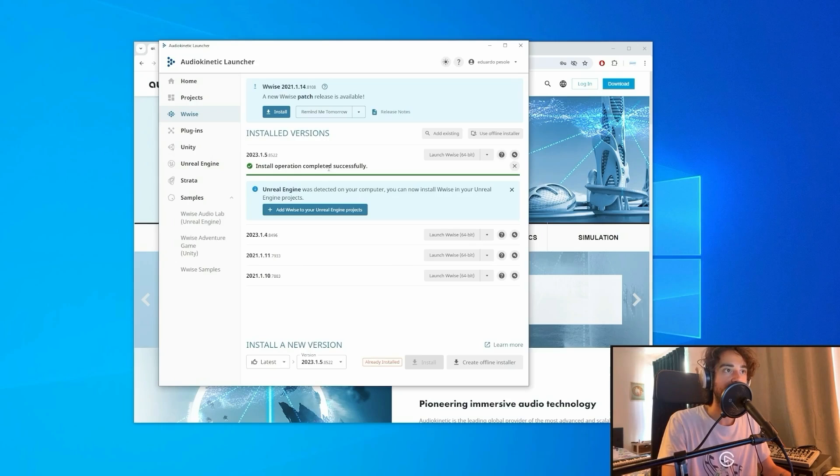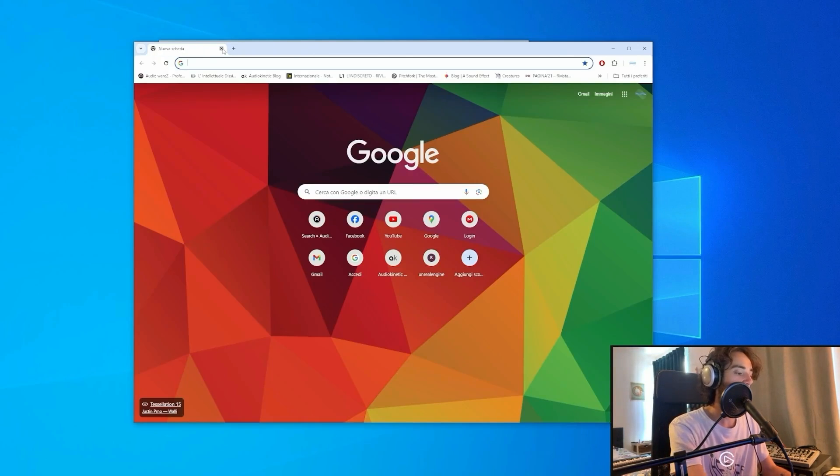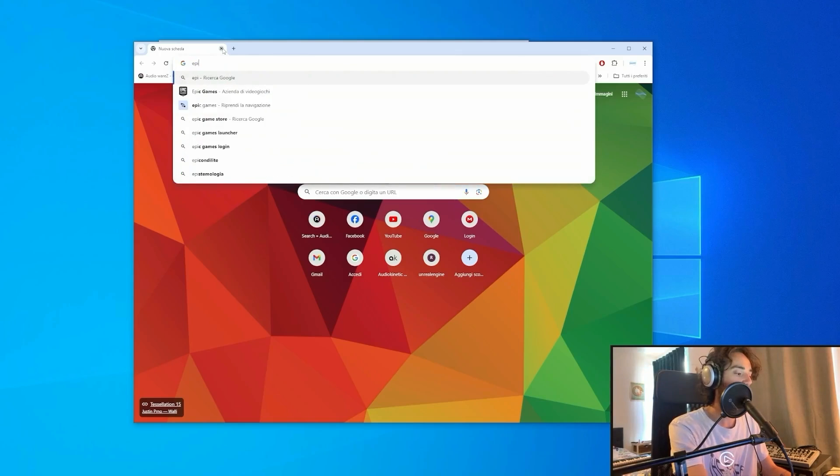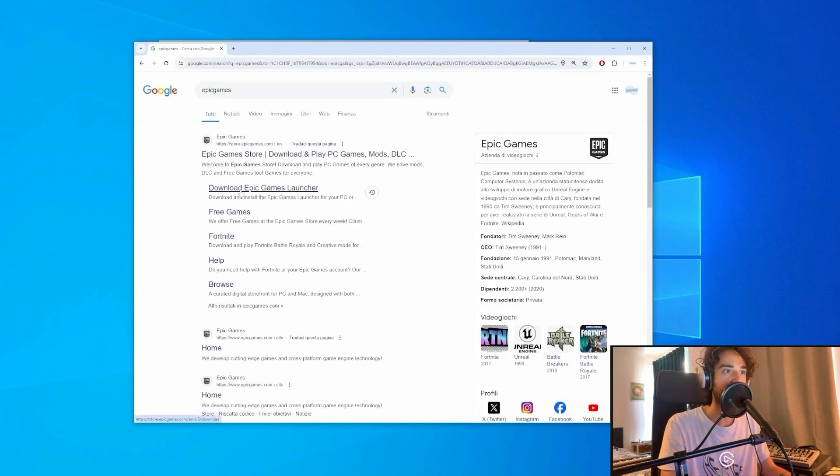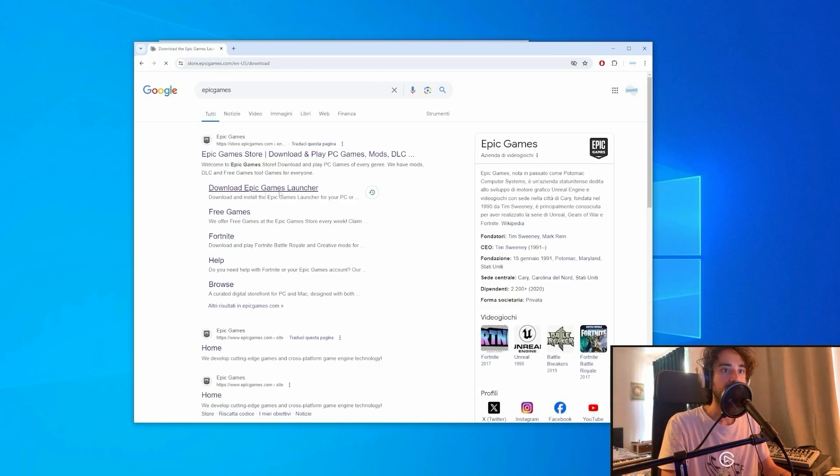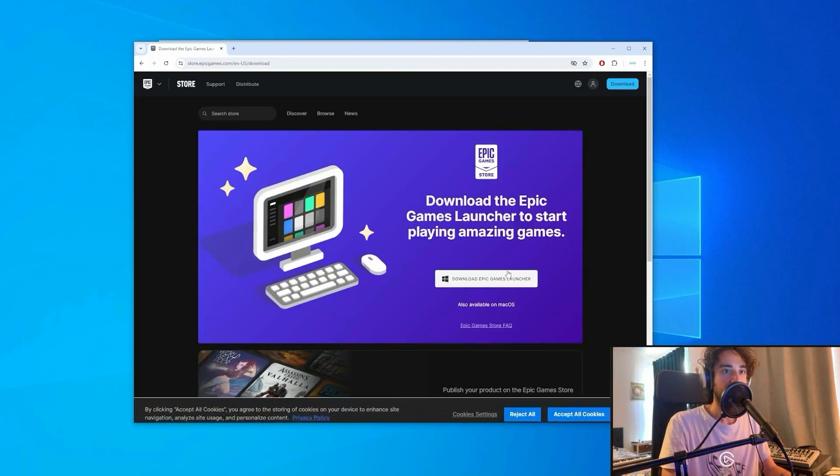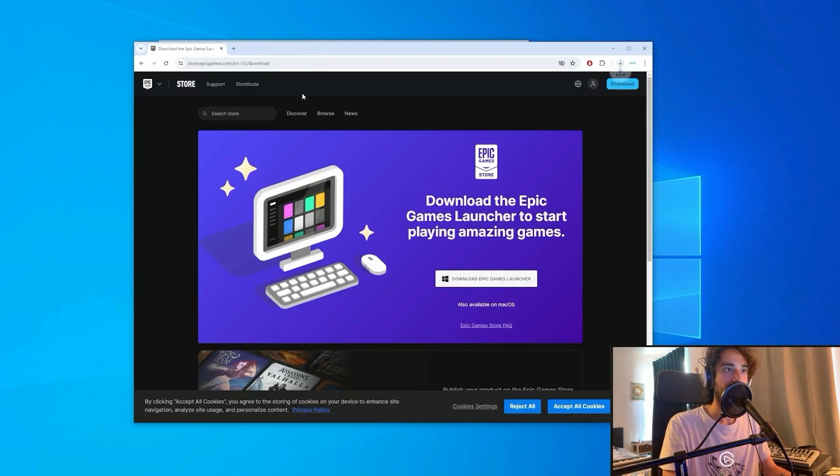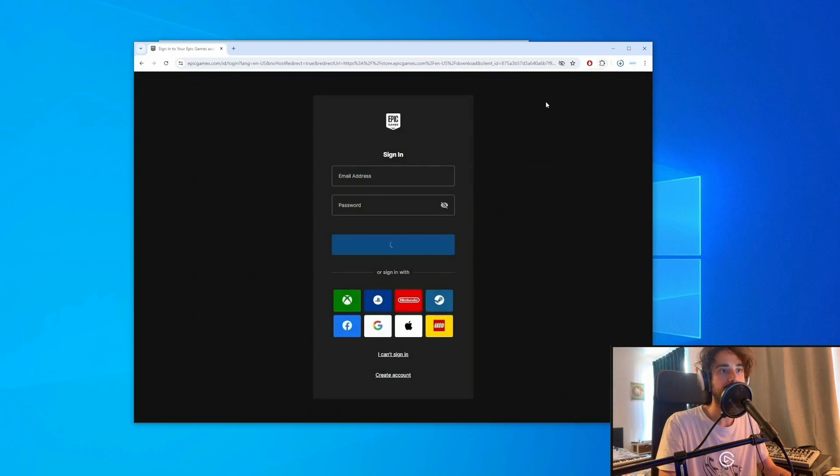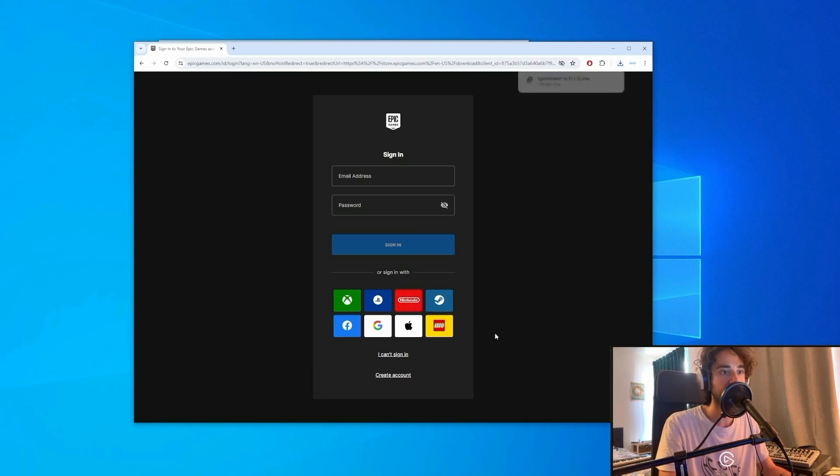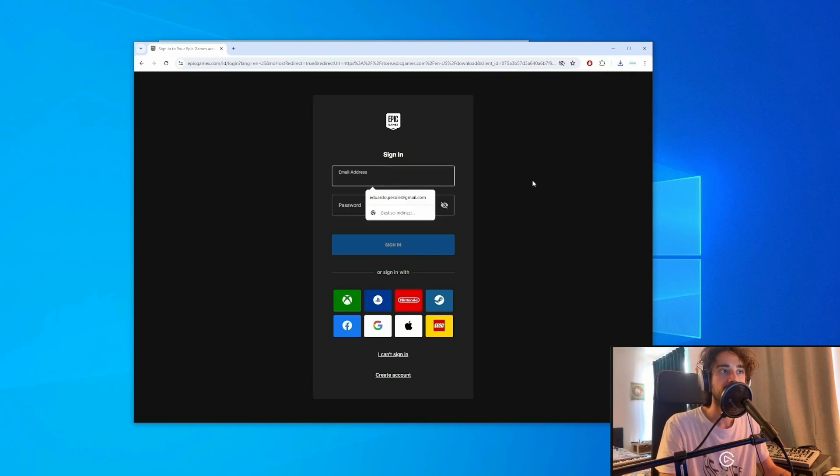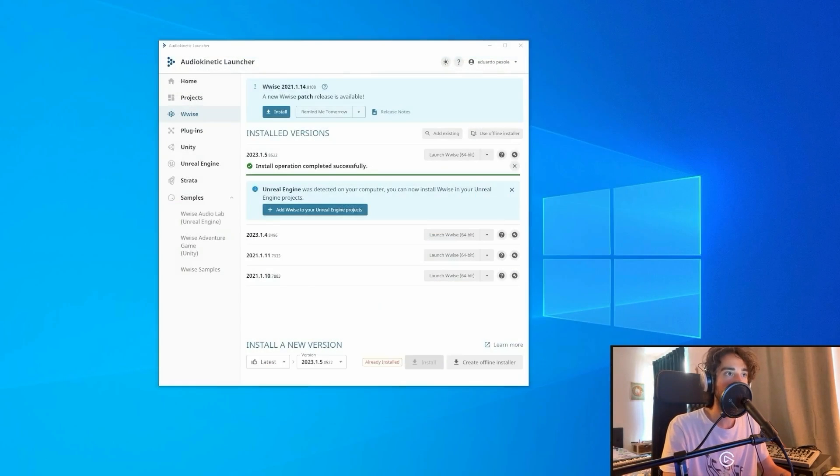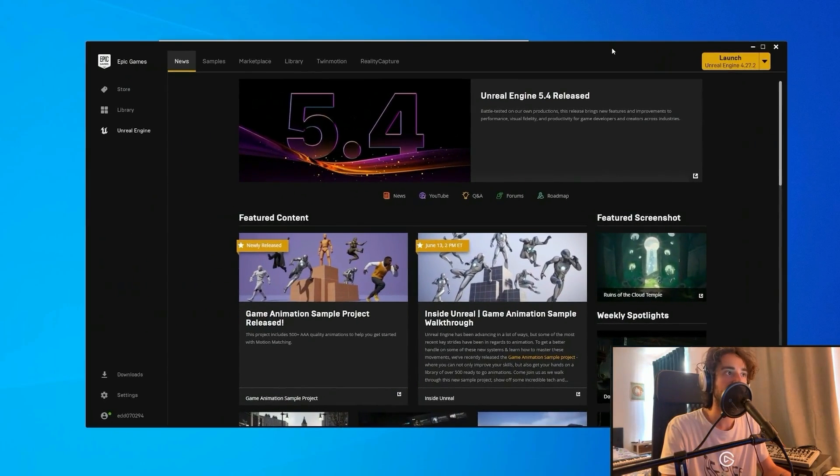And now we can download the Epic Games Launcher. You can click here and download it. You will also need to create an account on Epic Games if you don't have one already. You can create it by Facebook, Google, or just with email. Once you're done with the downloading, you can open the Epic Games launcher.